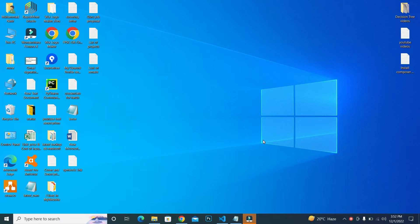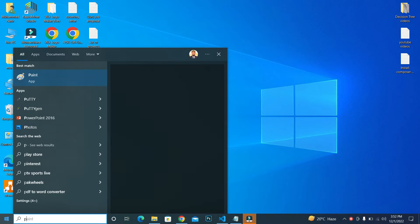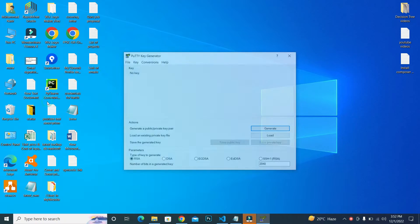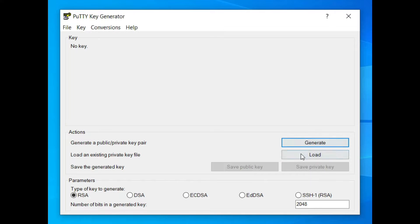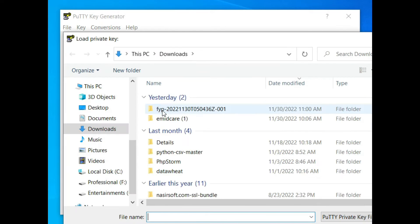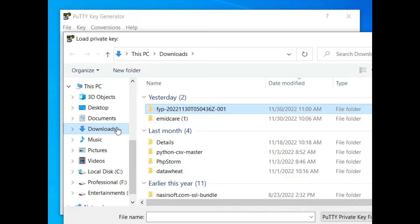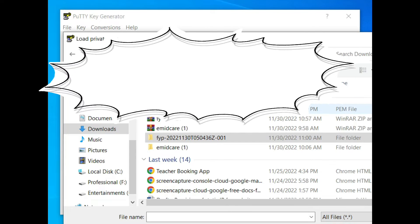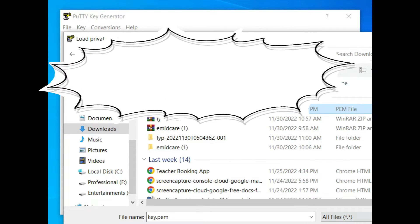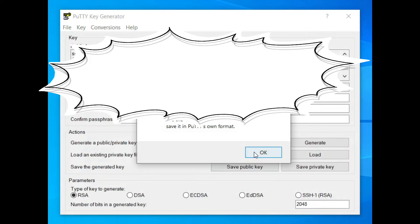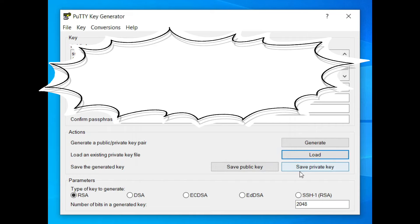I'm using PuTTYgen, so click on PuTTYgen and here click on Load. Inside the Load dialog, navigate to your key. Basically, my key is this one: key.pem. Open it, and after opening it, click on Save Private Key.